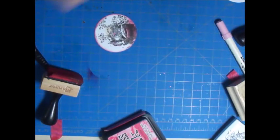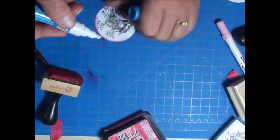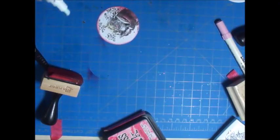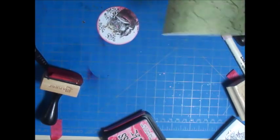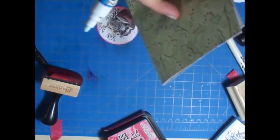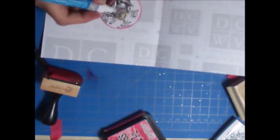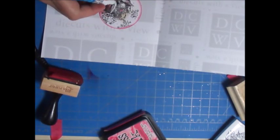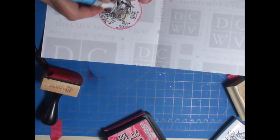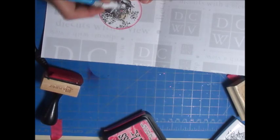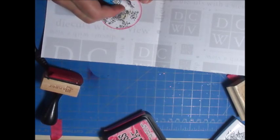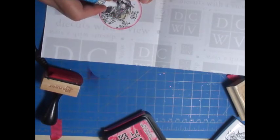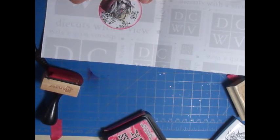To do the glitter, I took a Zig pen and just put a little bit of the Zig glue where I want the glitter. So I did his cuffs and his collar and a little bit more of his coat down there.